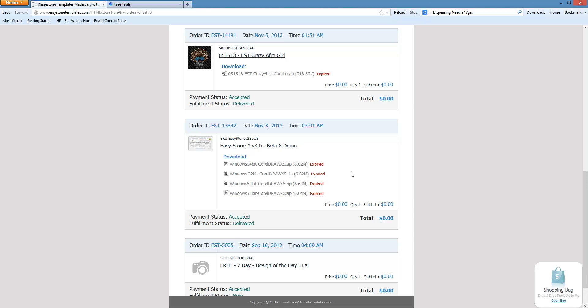There are two separate installers. We are using CorelDRAW X6 32-bit, but because I'm using a Windows 64-bit computer, I want to make sure that I download this one: Windows 64-bit for CorelDRAW X6.